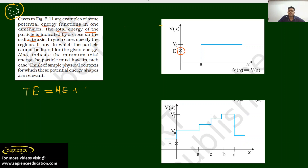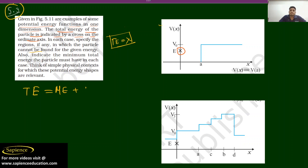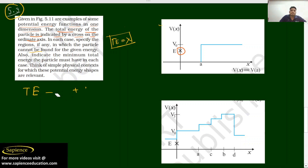In each figure, the total energy of the particle is indicated by a cross on the coordinate axis. We have to specify the region, if any, in which the particle cannot be found — that means it is not possible — and indicate the minimum total energy the particle must have in each case.